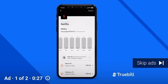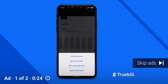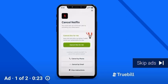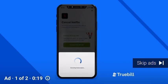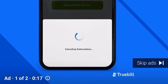Tap on the subscription you want to cancel. Now tap cancel subscription, and then cancel this for me. And you're done.